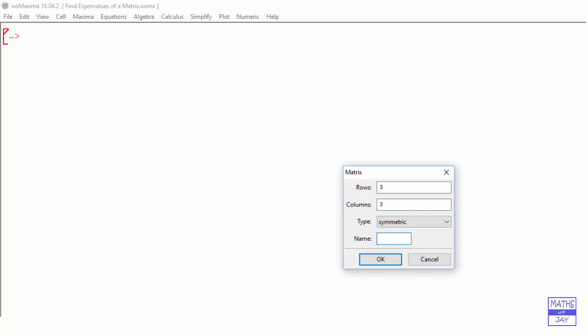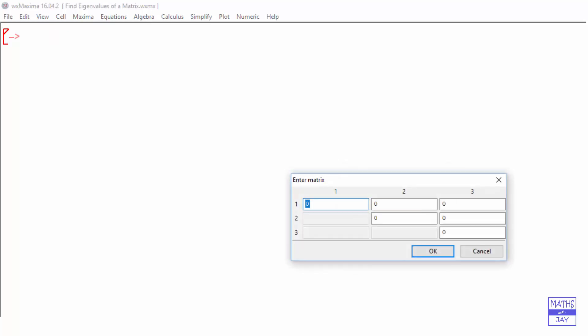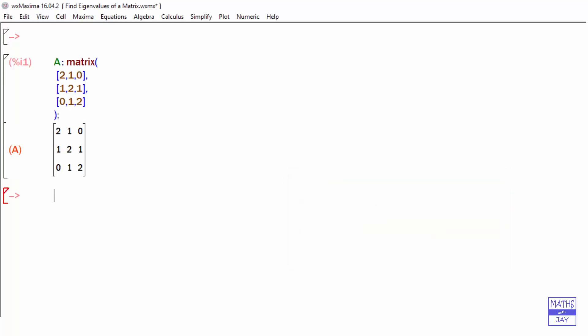I'm going to call this A. Because I've said the matrix is symmetric, I only need to put in the top right-hand corner, including the main diagonal. Keying in the values, we can use the tab key on the computer, and then just enter that. So there's our matrix A.